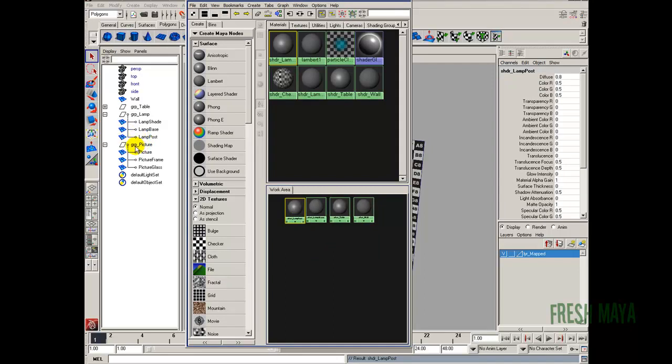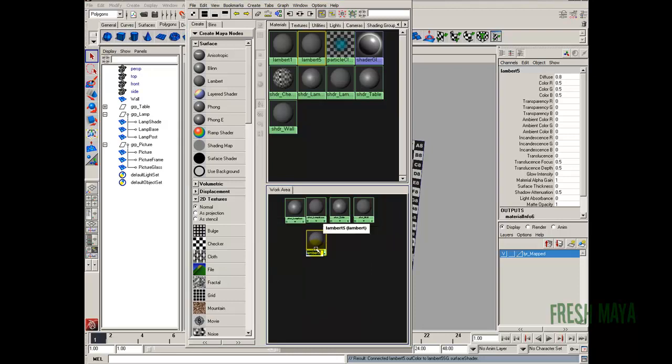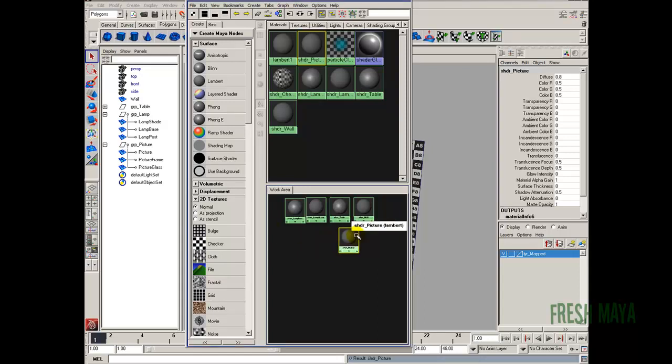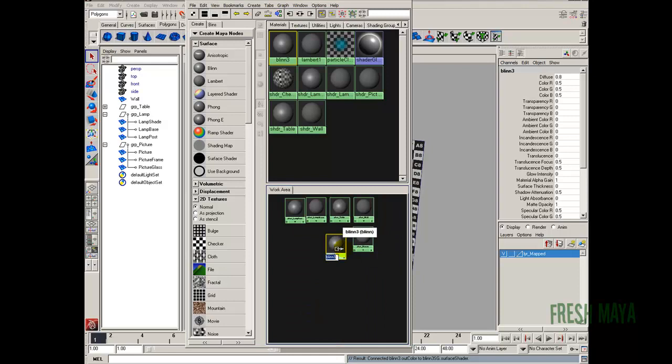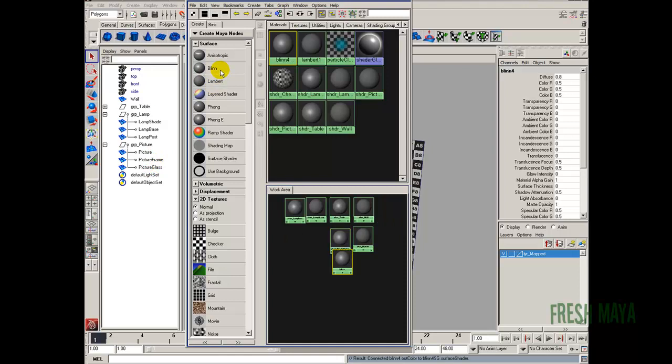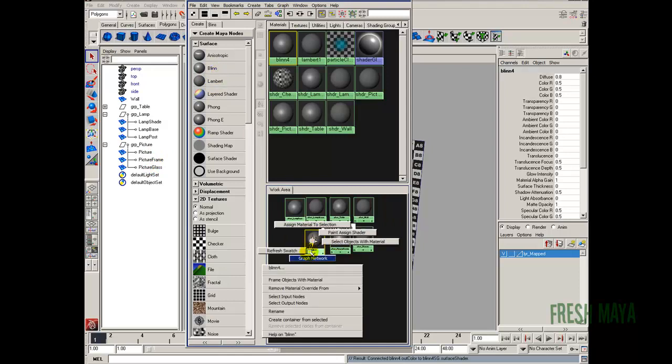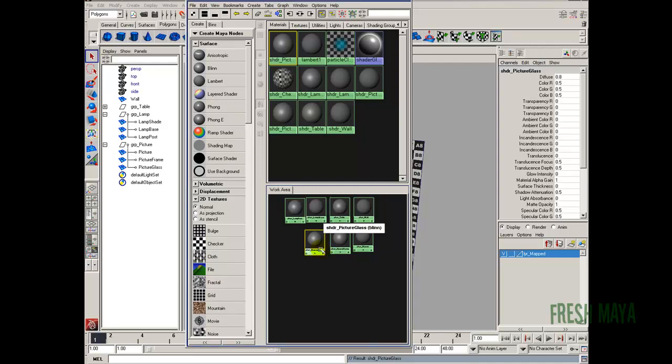Let's see we've got a picture. We need our picture frame or pictures. Let's do a Lambert for our picture. Right click, rename. You can also use a blend for the picture if you want to. Since if you look at a photograph they're usually kind of glossy. I'm just going to use a Lambert and I'm going to call it shdr underscore picture. And we need our picture frame. Let's do a blend. Rename to shdr underscore picture frame. And glass. We need glass. Let's create a blend for the glass. Right click, rename shdr underscore picture glass.